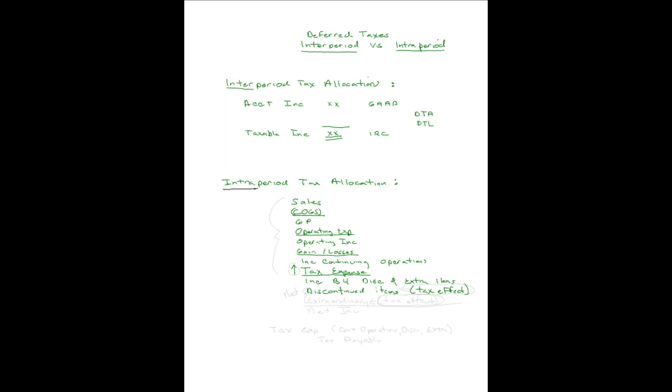If you happen to have an extraordinary item, it is also shown net. Both of these are shown net, and you show right with it the tax effect. So it's shown directly with it. Then you have net income, and it's all said and done, and you can start doing your earnings per share for these areas. But earnings per share is not our topic, so we won't go into that.